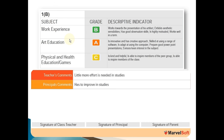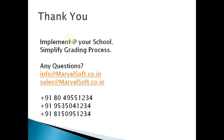This is Ranganath representing MarvelSoft. I am the product manager here. If you have more questions and would like to implement a grading system in your school to simplify the grading process, you can implement MarvelSoft Campus ERP solution. Thank you.